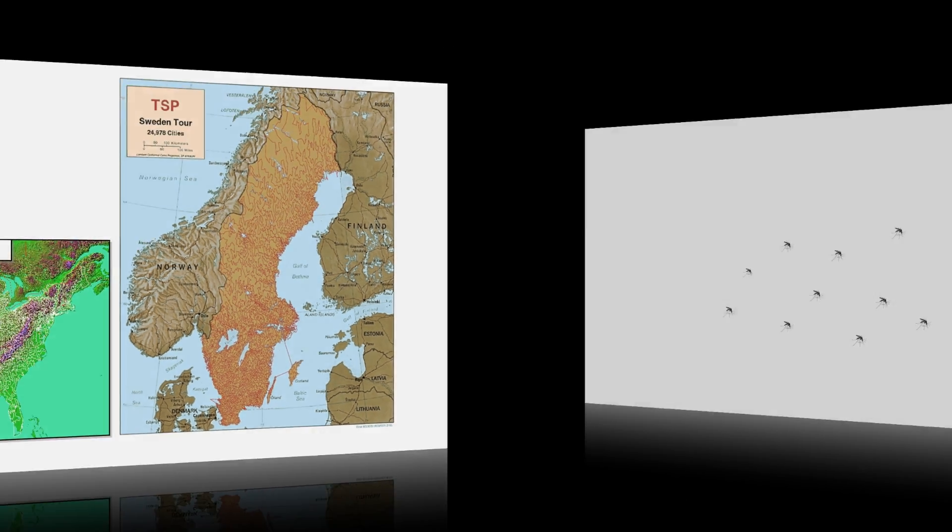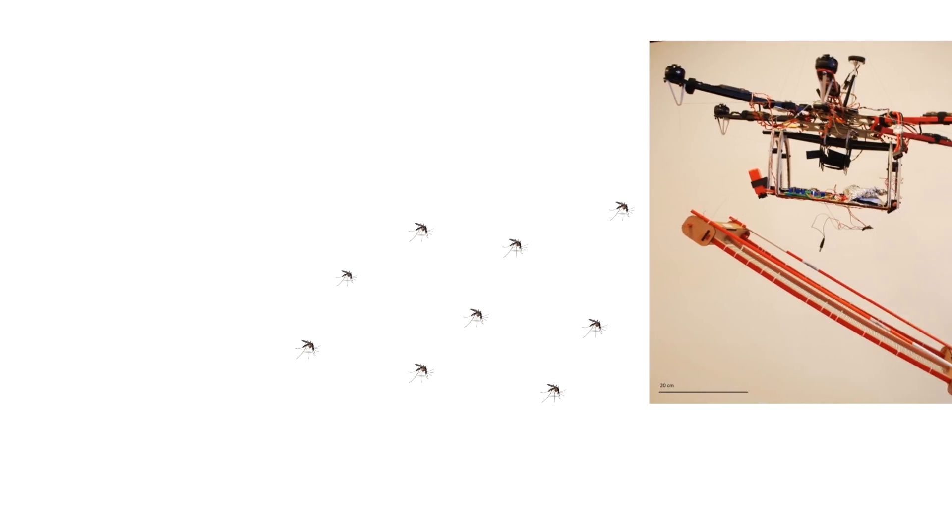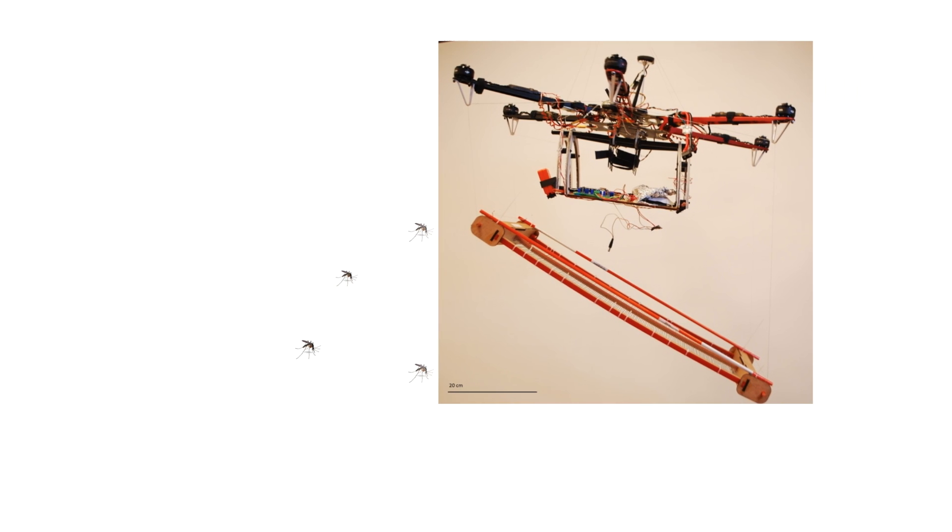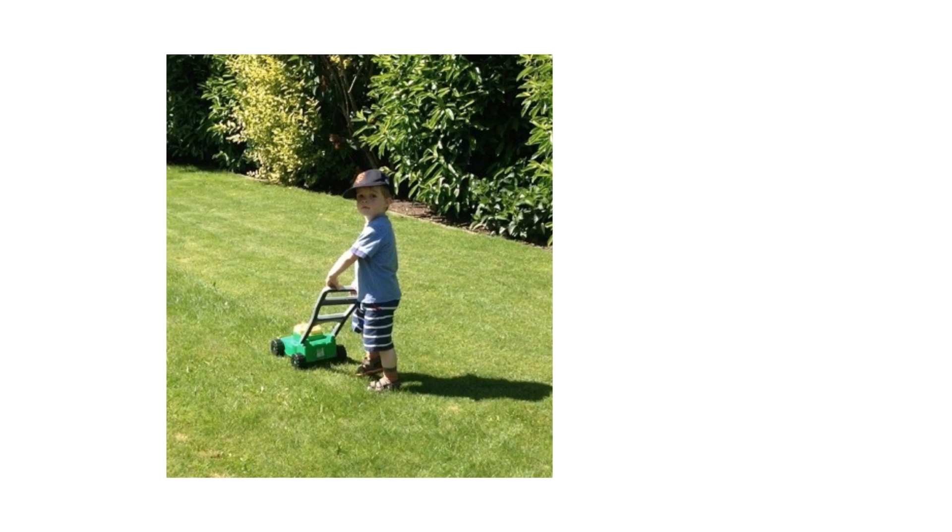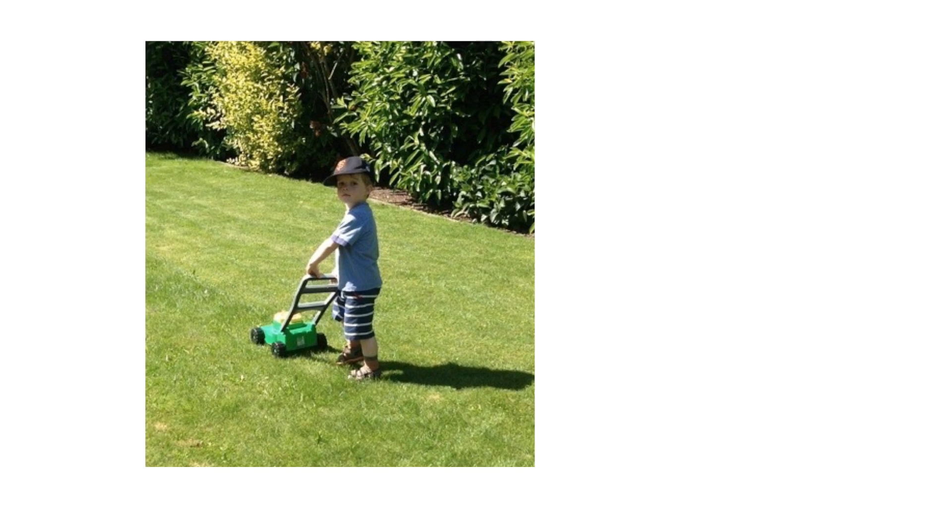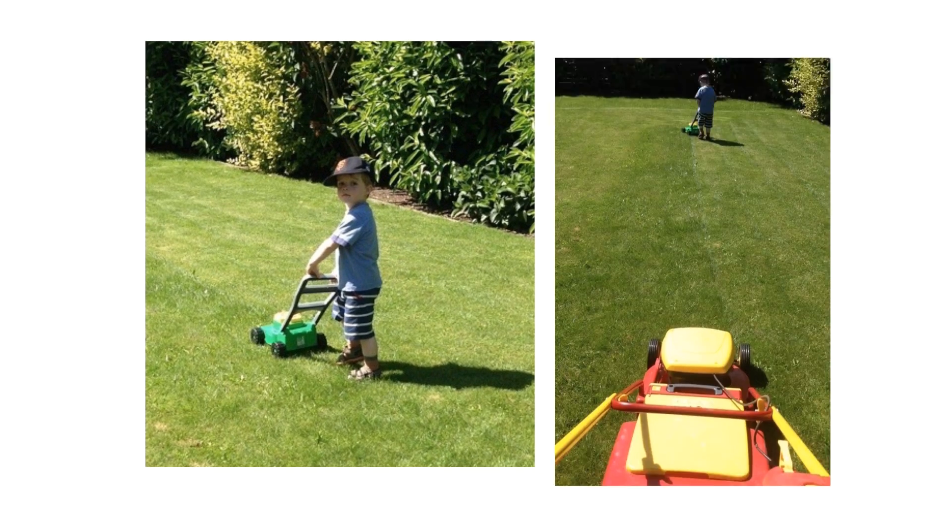Of course, our drone will not zap the mosquitoes individually, but rather sweep the region with its high-voltage grid. This makes the challenge similar to a lawnmower problem, which has also been studied.